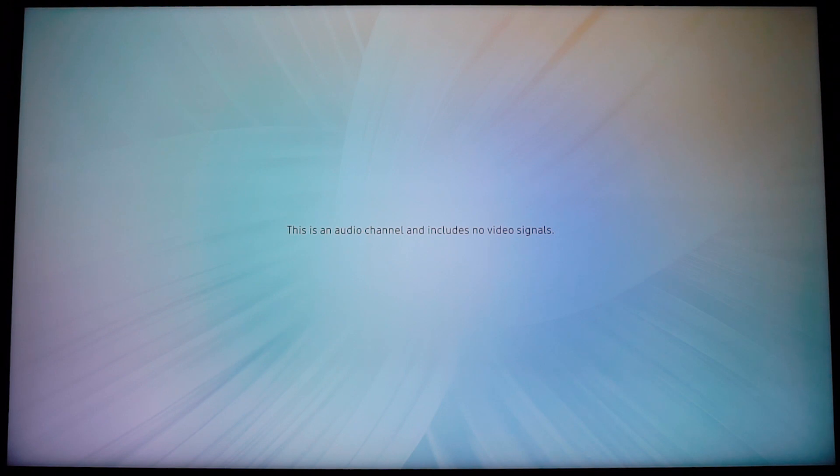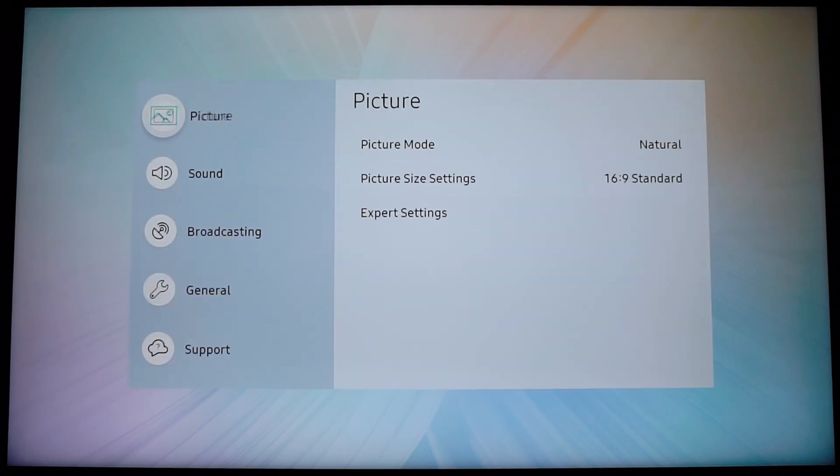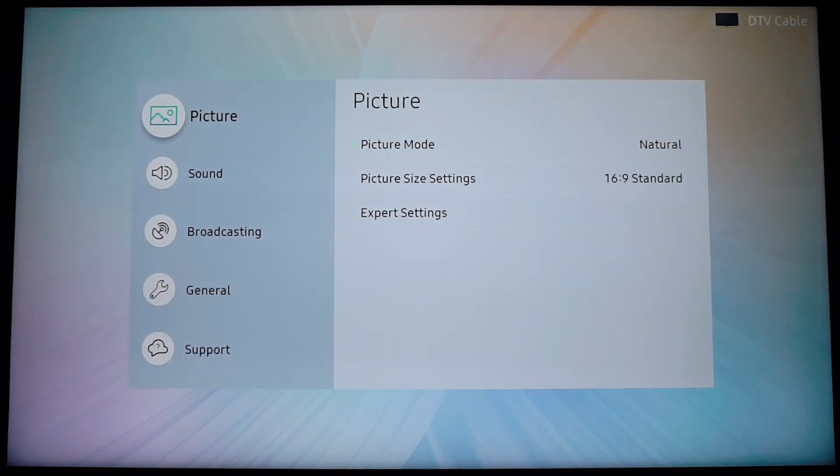So first of all, we have to locate the settings button on your remote, or any other button that you know is going to bring you up to the menu.